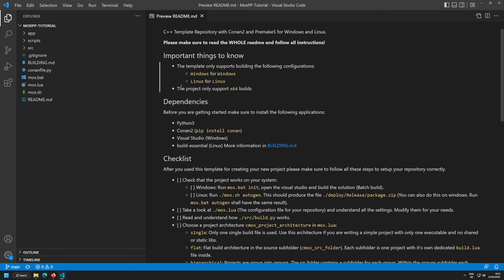In the future I might implement ARM support so you could compile for a Raspberry Pi. I don't currently have one at hand, so we're at x64 for now, but ARM architectures will probably be added later.